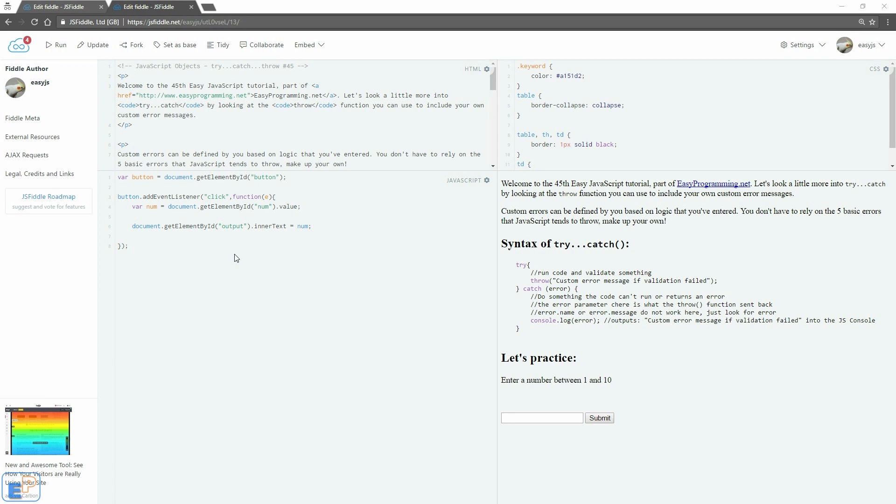Hey there, welcome to the 45th easy JavaScript tutorial part of easyprogramming.net. Let's look a little more into the try catch block by looking at the throw function which you can use to include in your code to throw custom error messages for you and your end users.